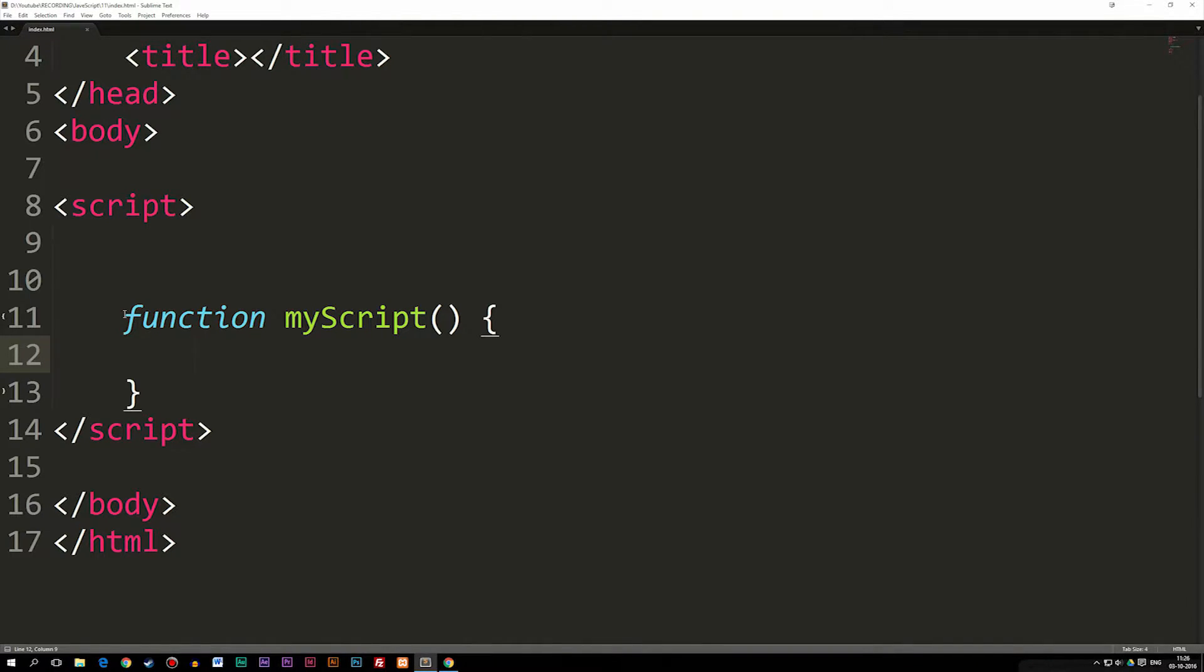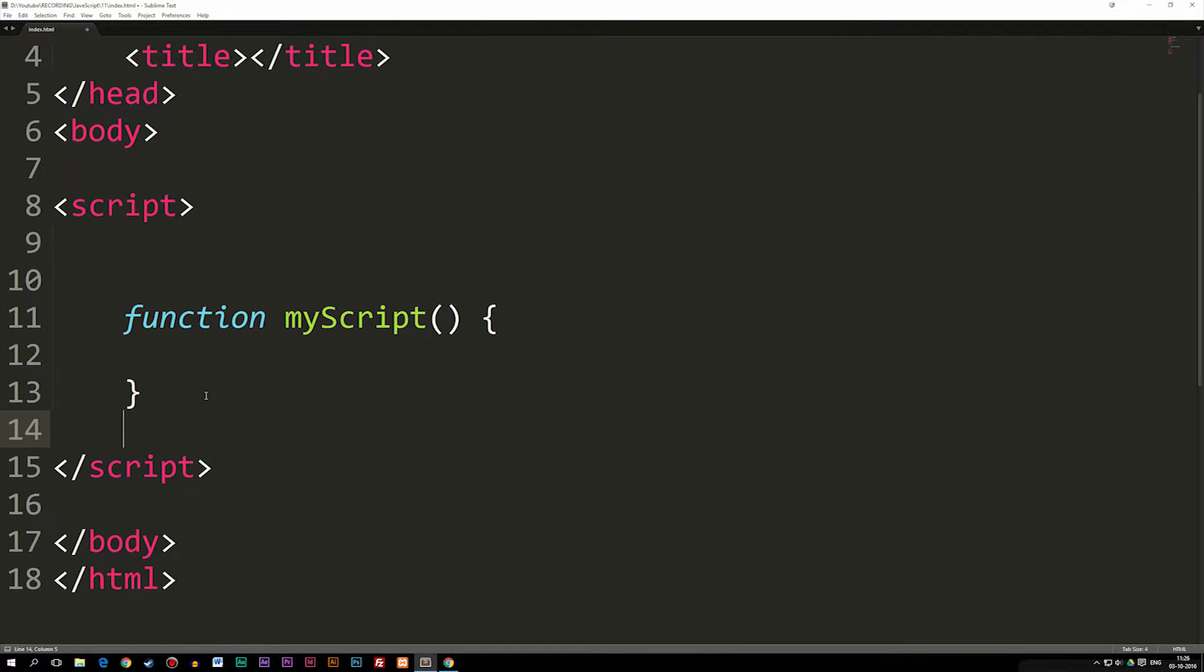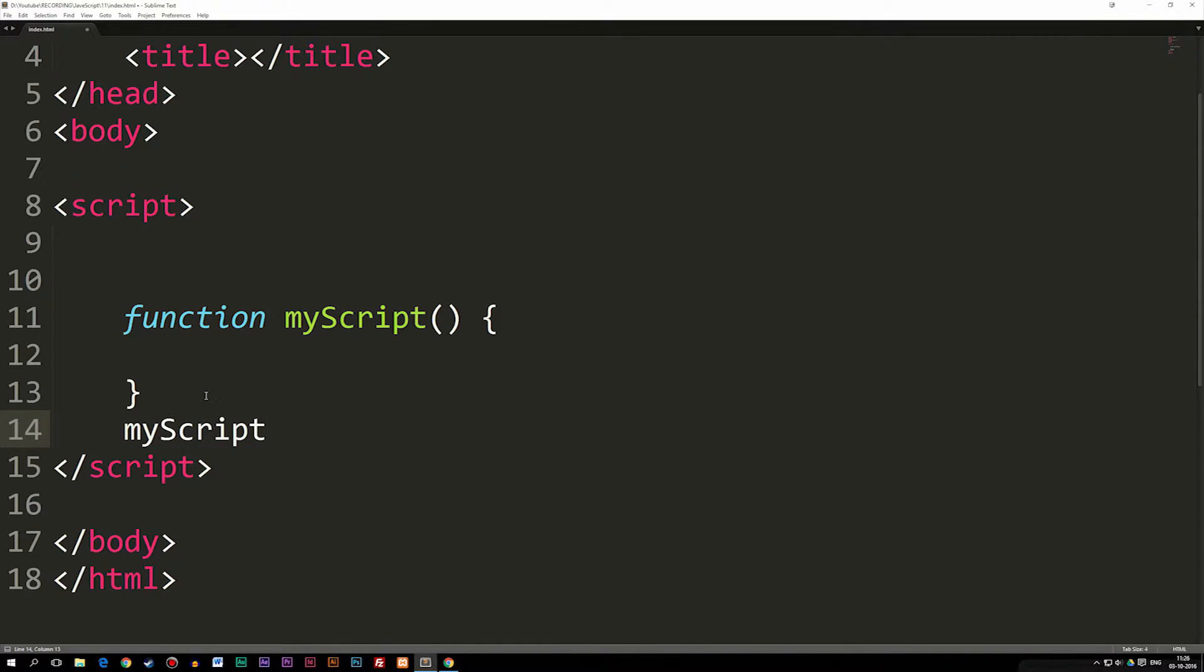Inside my script tags, I have a function. Right now the function is empty, there's nothing inside of it. So if I were to use the function and write it out inside the website, you can see when I refresh, there's nothing.